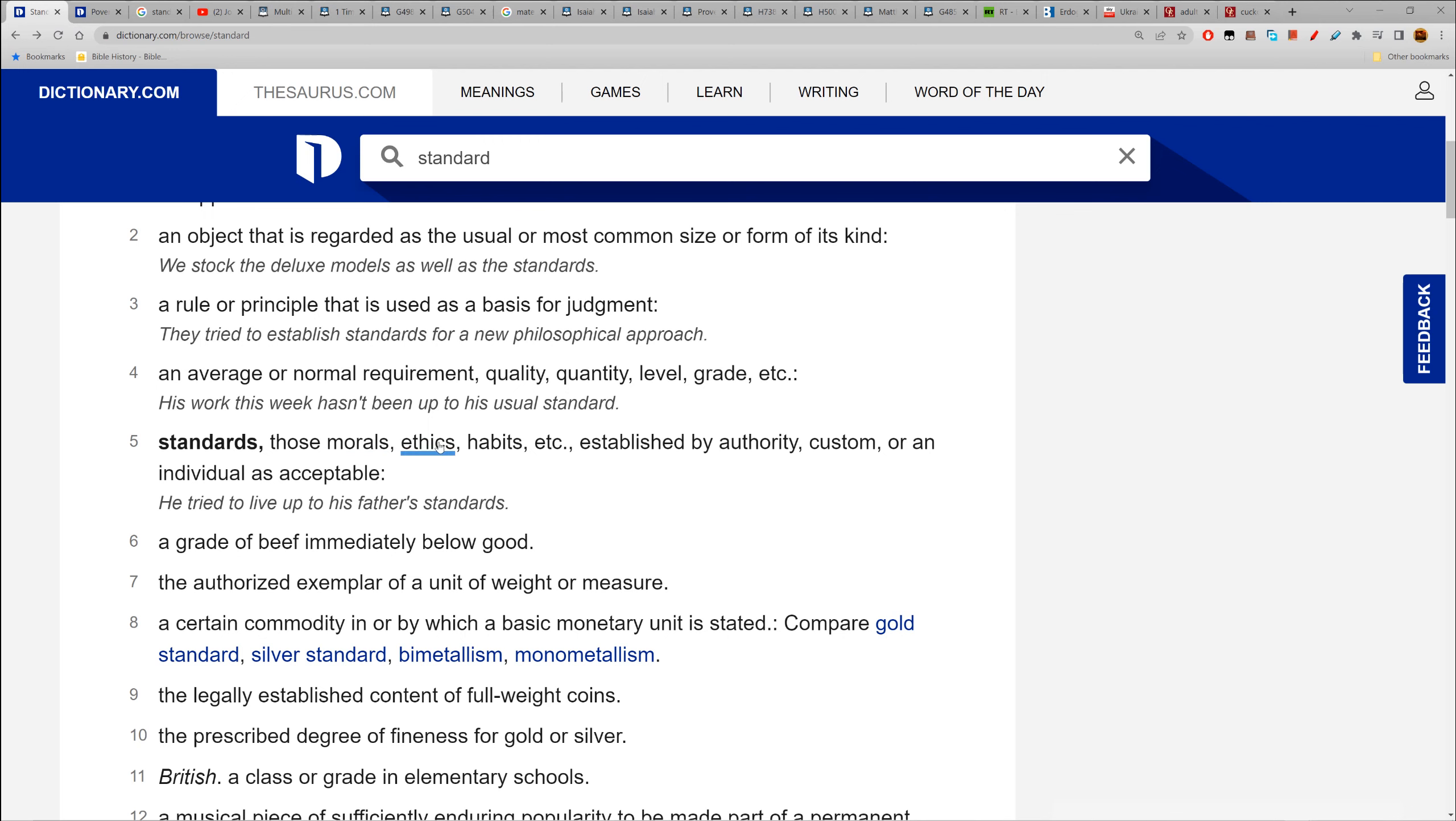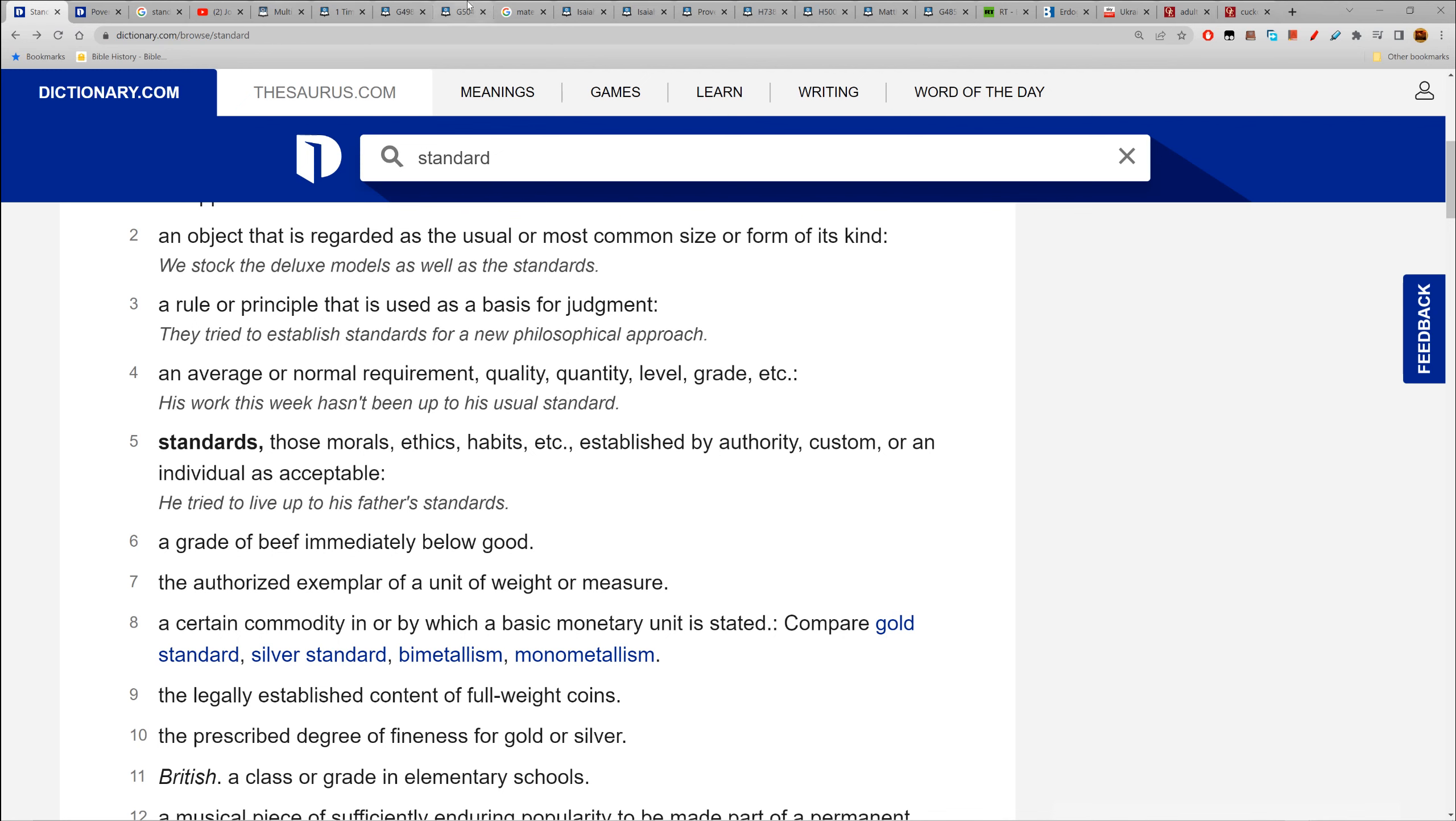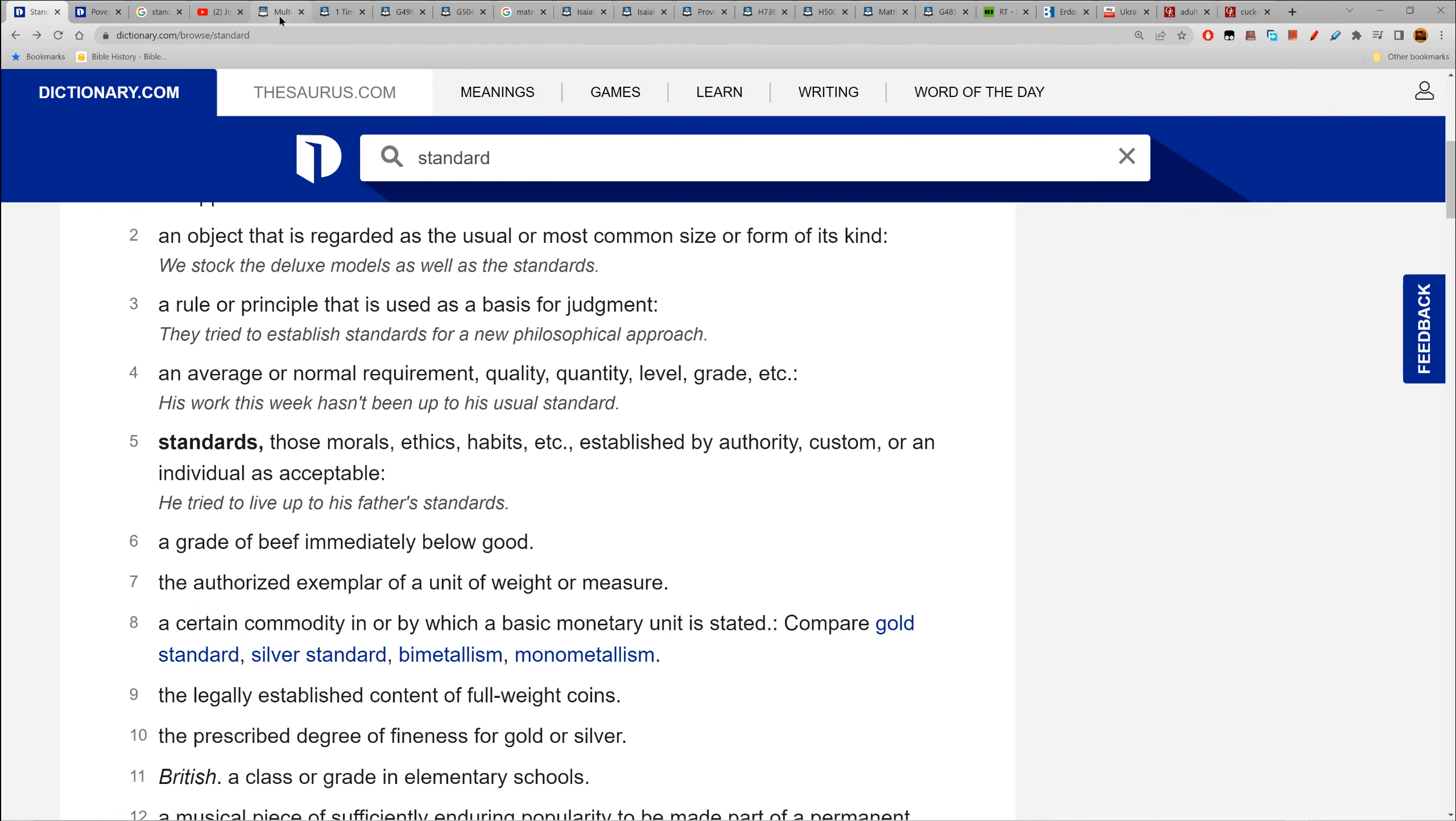Those morals, ethics, habits established by authority - which in this lesson is man - custom, or an individual as acceptable. You try to live up to above the standards. We get what that means now. Don't try to change what standard means.